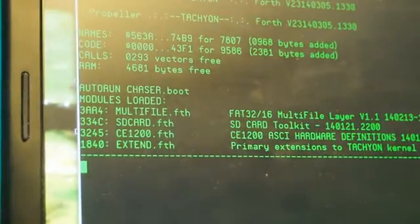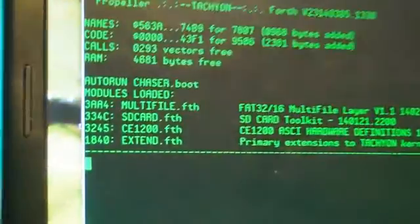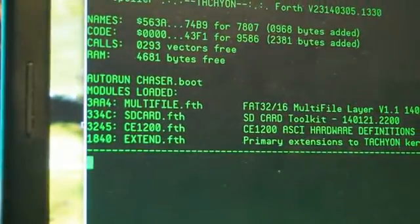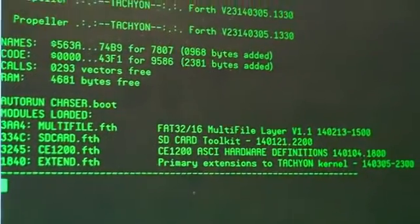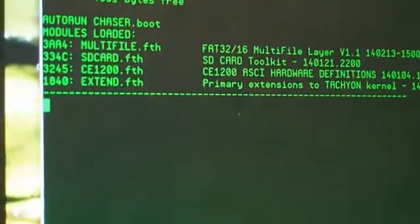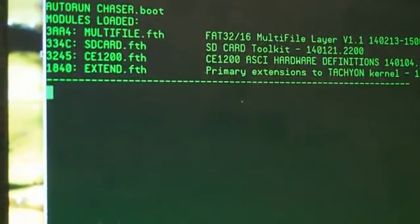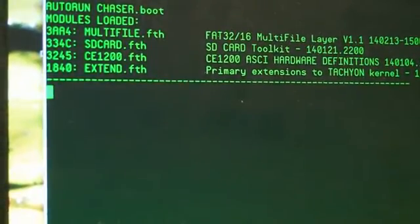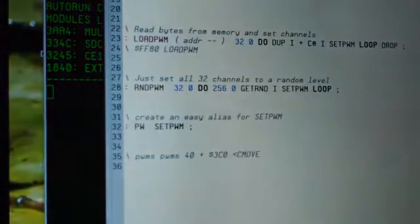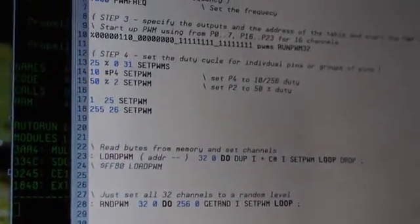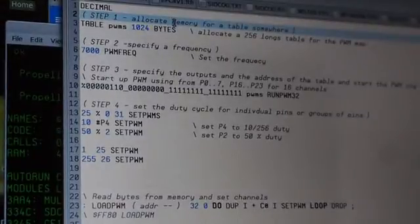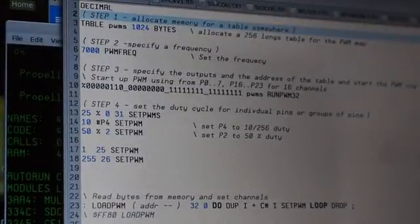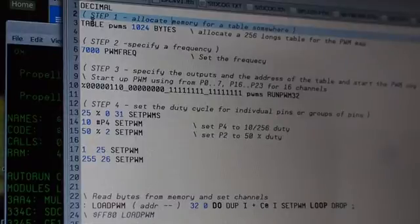Alright, now what we need to do, I'll just move that over a little bit, that's a bit better. Now what we're going to do is use the example that we have up here of how to initialize the PWM, how to use it.